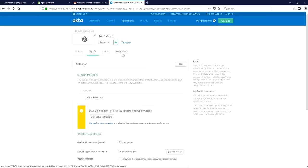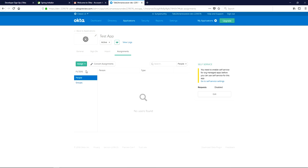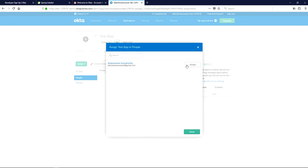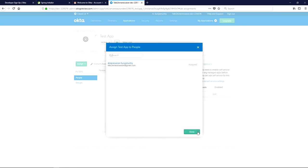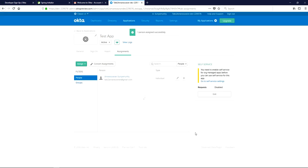Now go to the Assignments tab and assign a user — click 'Assign to People'. I already have an account, so I am assigning this user to the app. So far, we have completed everything required in developer.okta.com. Now I am going to sign out of developer.okta.com.